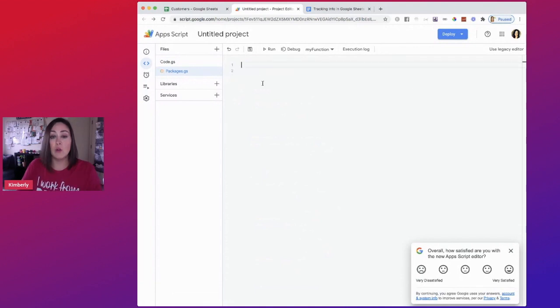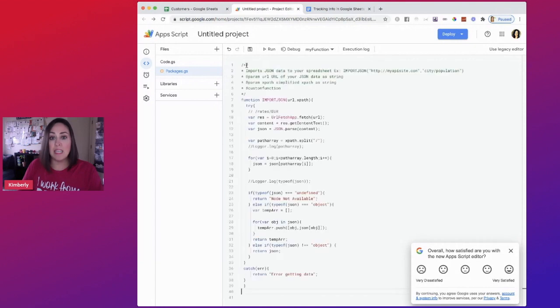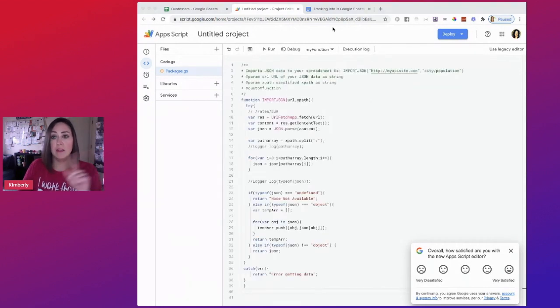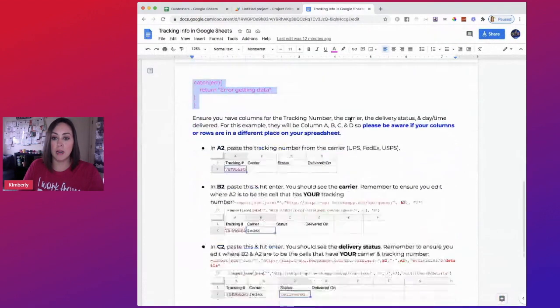So you don't want anything in here, it needs to be completely blank. So now I'm going to paste in that script. Once you hit save, let's go back over to our Google doc and scroll down.